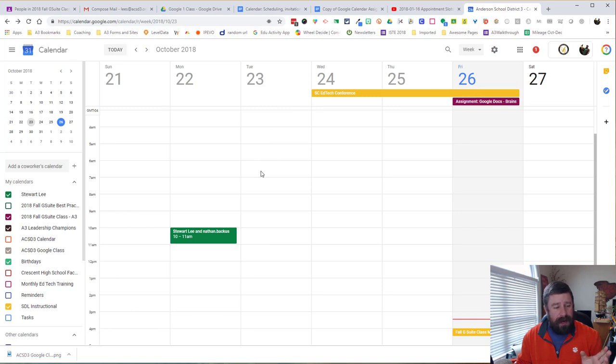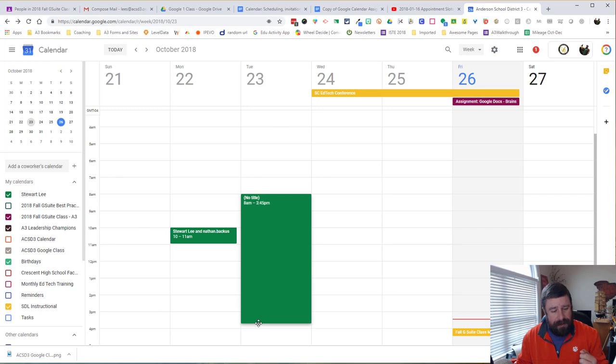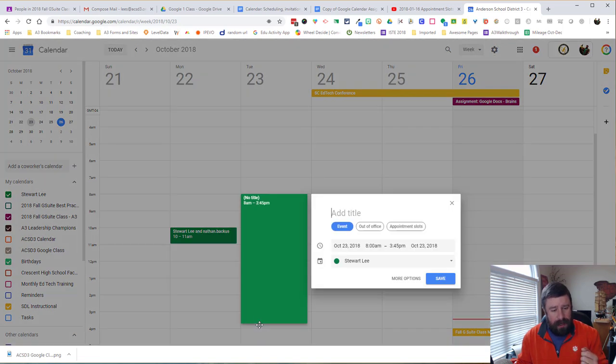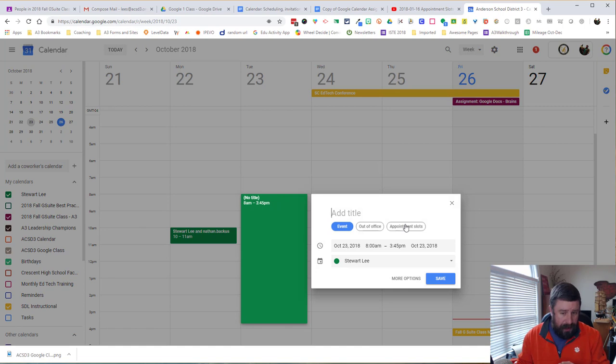And so I can come in here and I'm going to select the times that I want. So I'm going to go ahead and click and drag from 8 till 4. And well, 3:45. That's good enough.